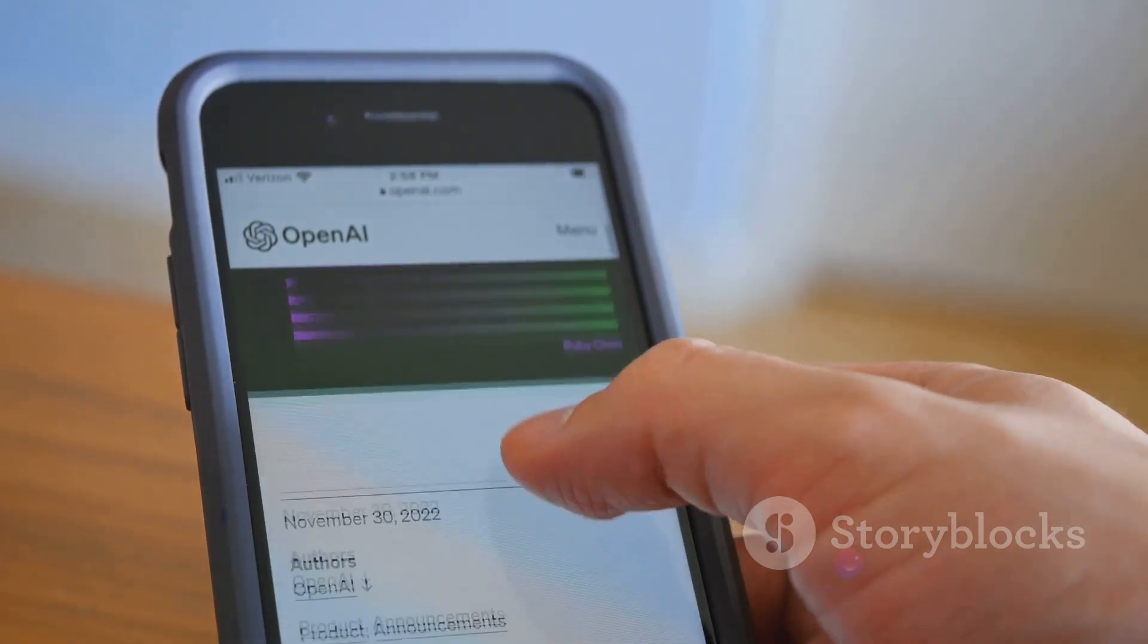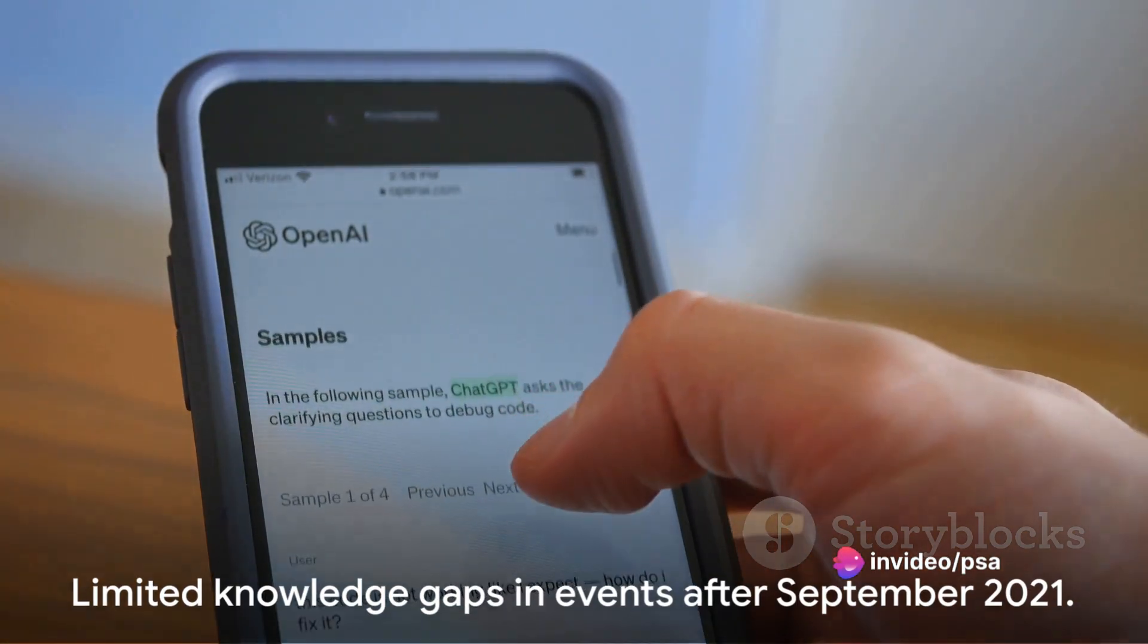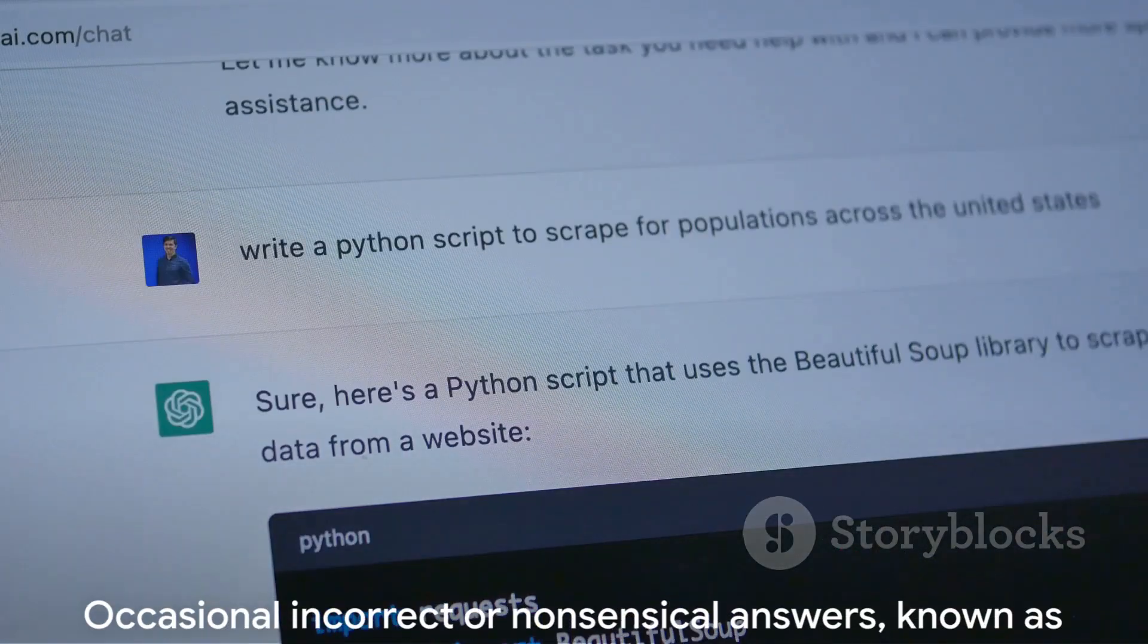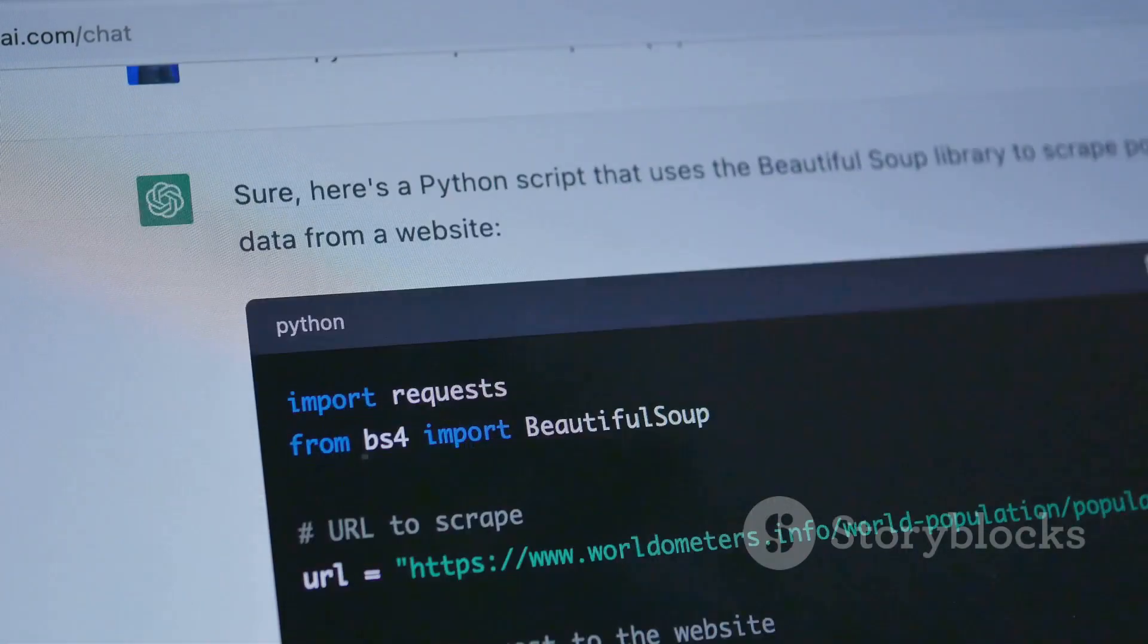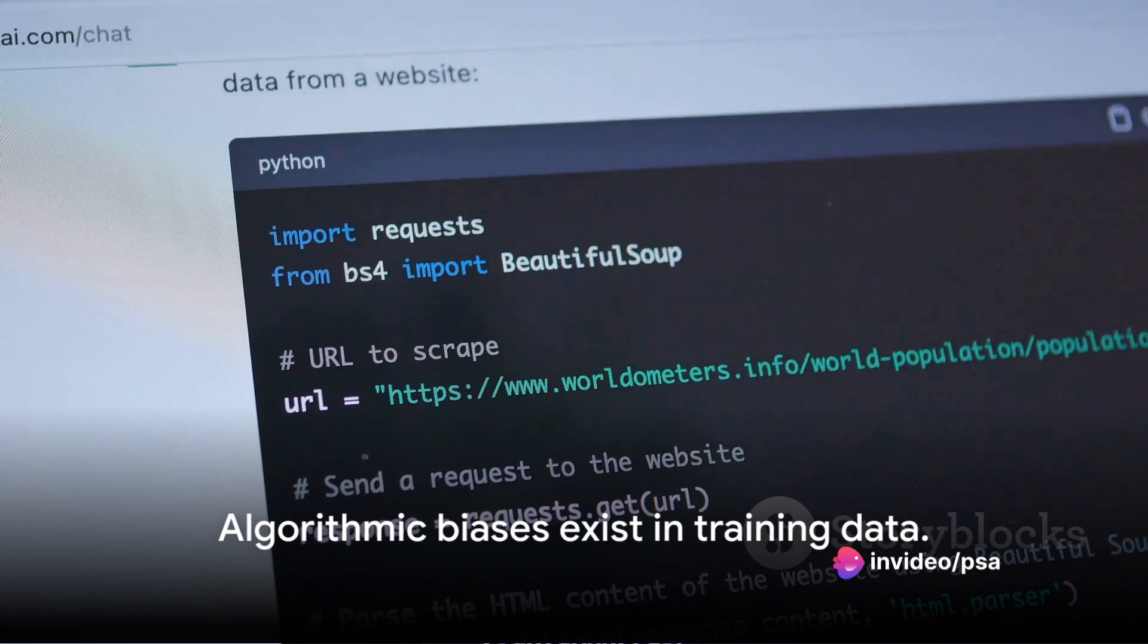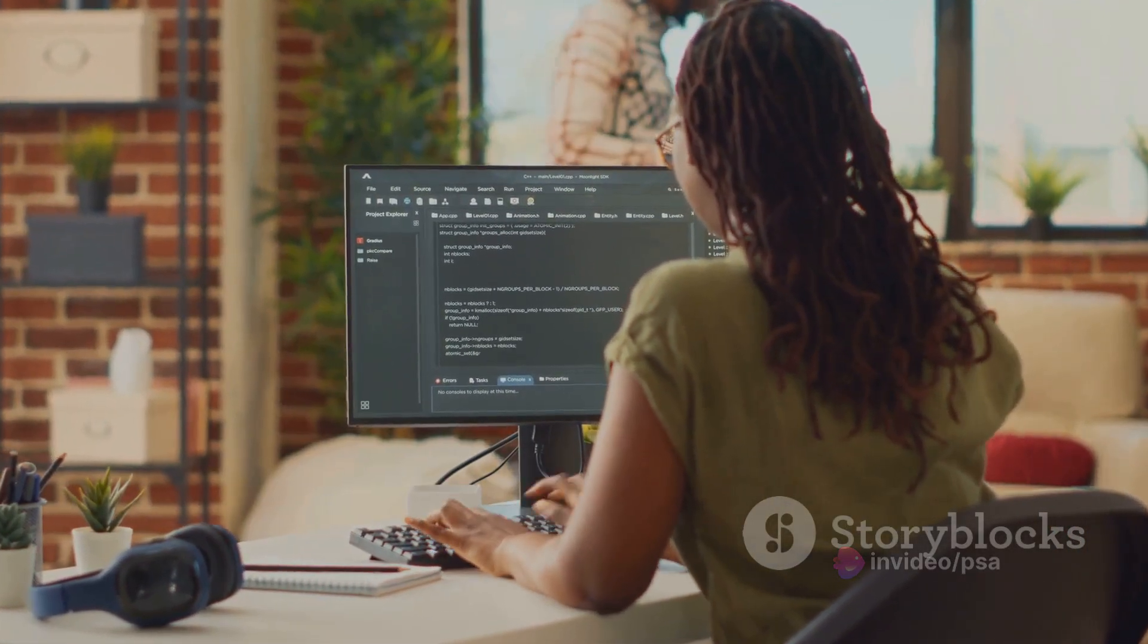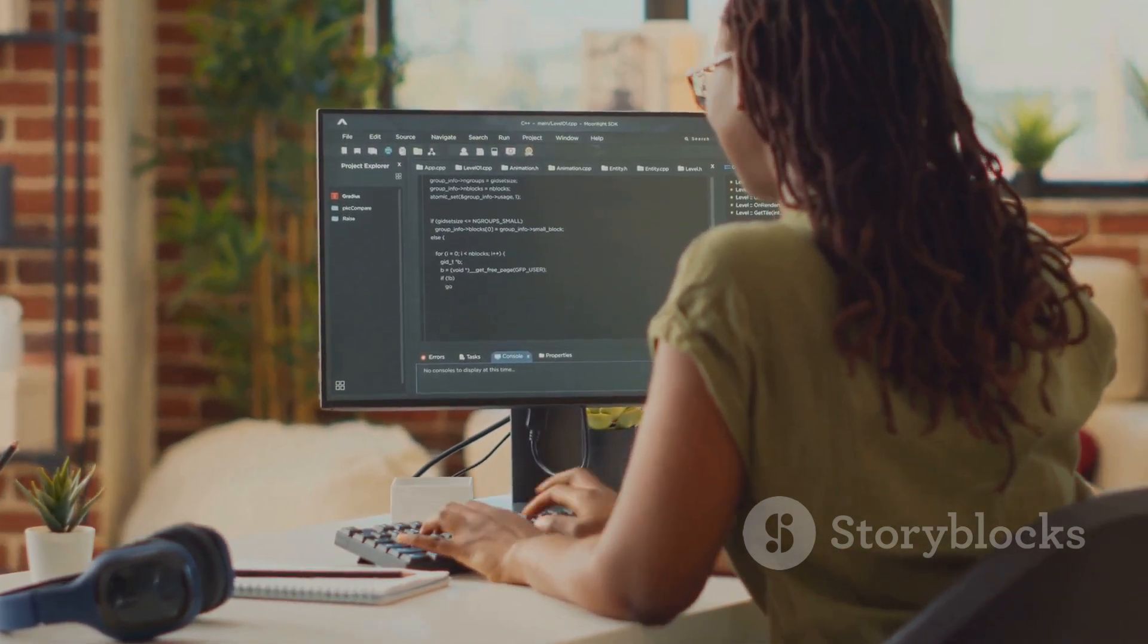This ensured that ChatGPT wasn't just a closed system, but an evolving ecosystem that could grow and adapt. But like any newborn, ChatGPT wasn't without its limitations. It had gaps in its knowledge, specifically of events after September 2021. It could sometimes produce incorrect or nonsensical answers known as hallucinations, and it wasn't immune to the algorithmic biases that exist in its training data.